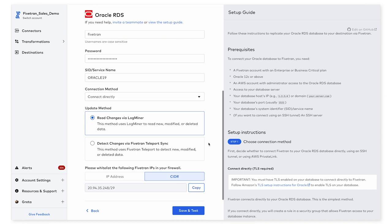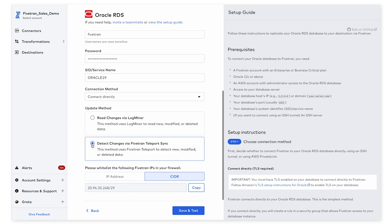Next, we'll need to decide what sort of update method we want in order to be able to read incremental changes from the Oracle database. The first is reading changes via Oracle's LogMiner utility, and the second here is detecting changes via Fivetran Teleport Sync. And Fivetran Teleport Sync is essentially smart snapshot replication that will allow us to detect incremental updates without necessarily enabling supplemental logging.